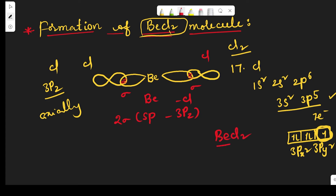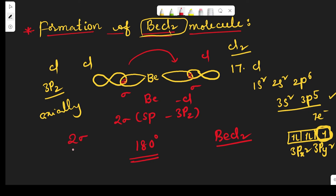Two chlorine atoms participate and beryllium chloride is formed. The bond angle in beryllium chloride is 180 degrees, because the two sp hybrid orbitals are oriented in opposite directions, forming an angle of 180 degrees. Two sigma bonds are formed between the two chlorine atoms and beryllium. This is the formation of beryllium chloride. Thank you.